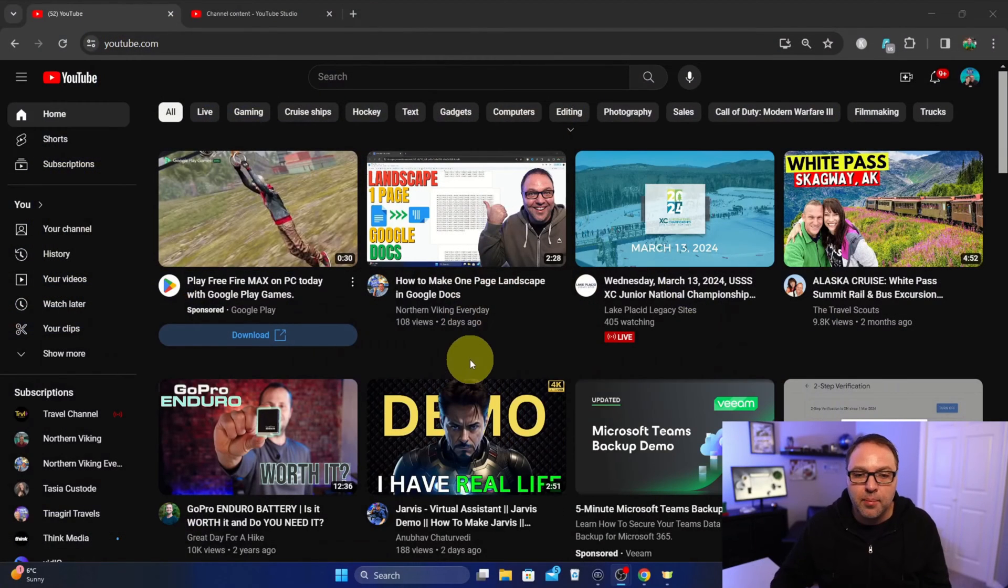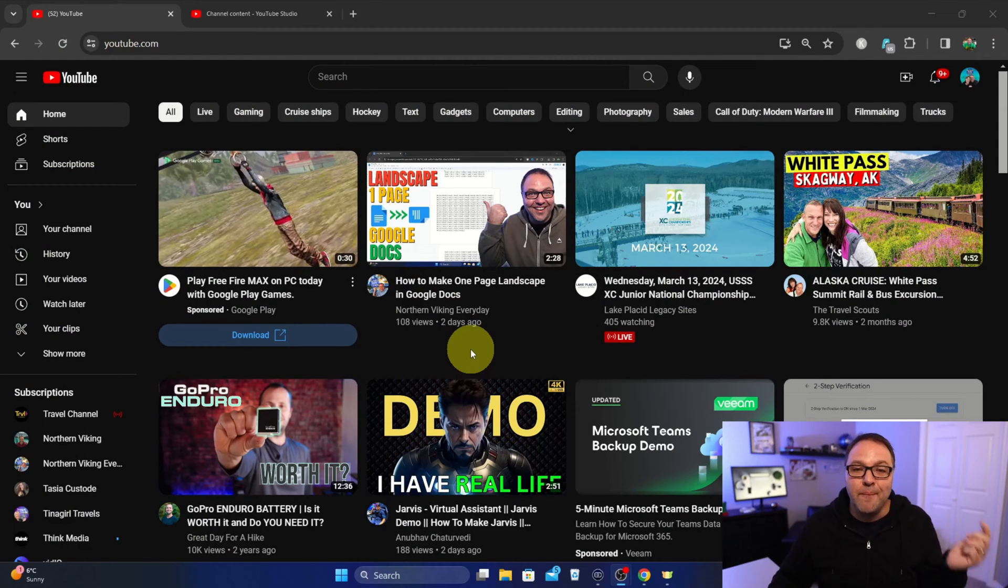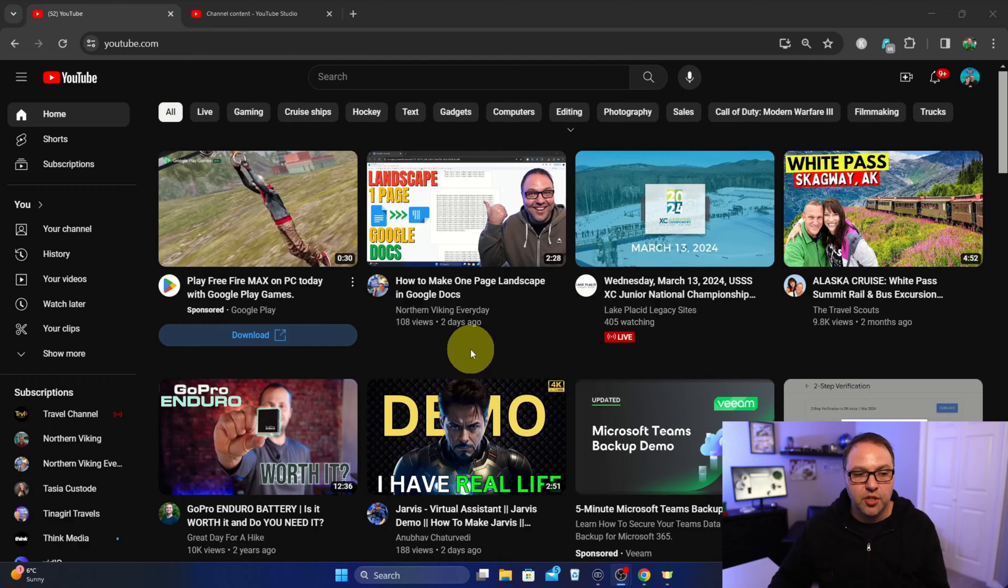So let's jump over to youtube.com and show you exactly how to do this. Now there are a couple different ways to do it here on the home page, but if you're a creator, I also want to show you how to do it on the back end in YouTube Studio.